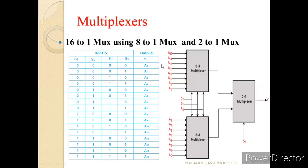Similarly, let us implement a 16-to-1 MUX using 8-to-1 MUX and 2-to-1 MUX. The only change here is that instead of 4-to-1 MUXes at the input, we use 8-to-1 MUXes. The MSB bit for the output-side MUX is S3. When S3 is 0, A0 to A7 are selected, controlled by S2, S1, S0. When S3 is 1, A8 to A15 are selected and passed to the output.